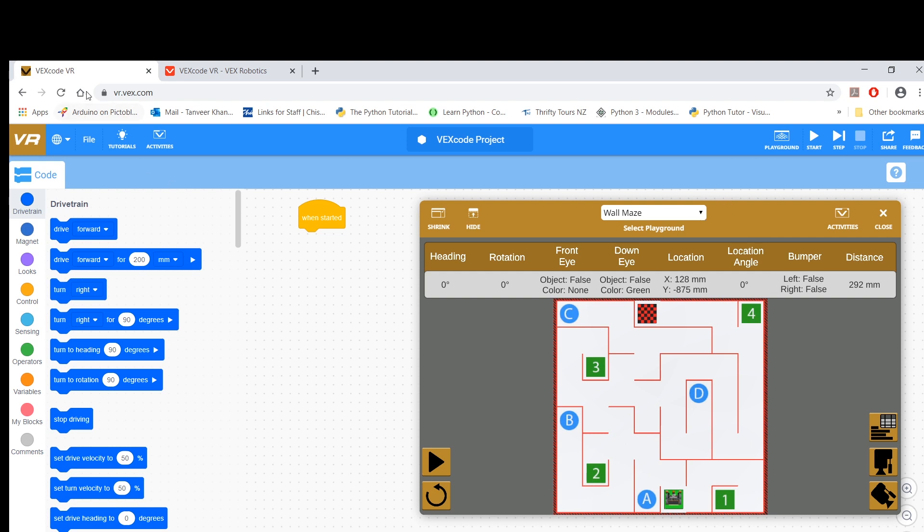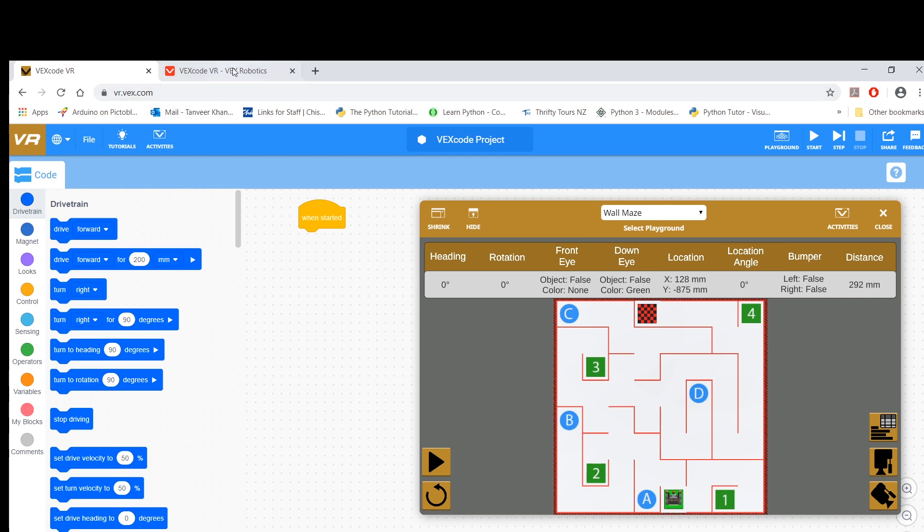VEX VR—the website is vr.vex.com. It's entirely free; VEX has made it free, and that's really great for students who are studying from home right now due to the coronavirus outbreak. There are multiple challenges out there as well on the VEX website. What I'm going to run you through is some basic coding using VEXcode, and then I'm going to give you simple challenges. But you can also get more challenges from the VEX website.